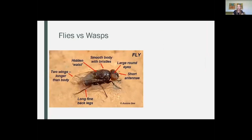So to start off, I wanted to talk a little bit about what makes a fly a fly and what makes a wasp a wasp — it can get a little bit confusing at times. So first off, some of the fly characteristics we like to look for is that the eyes are large and round and cover the majority of the face. They have fairly short antennae — sometimes you can see them, sometimes you can't.